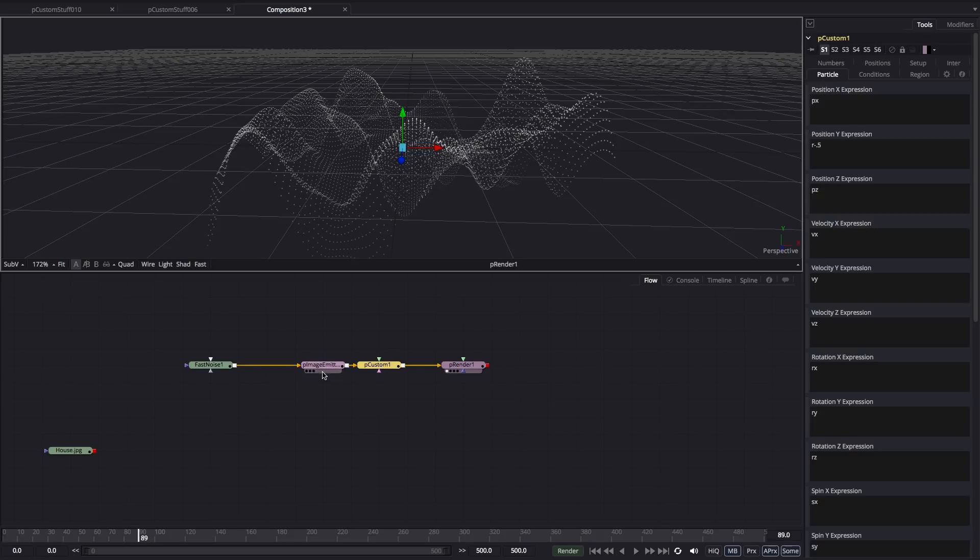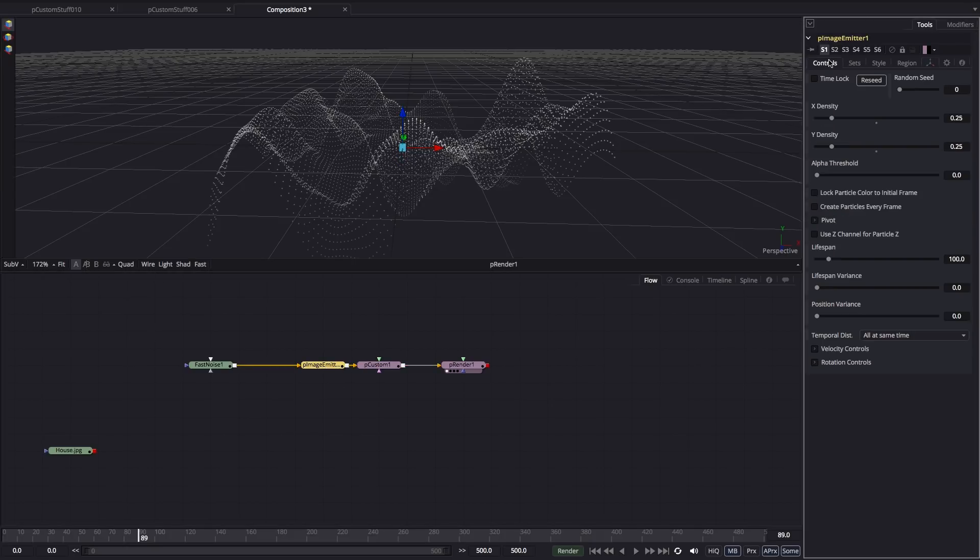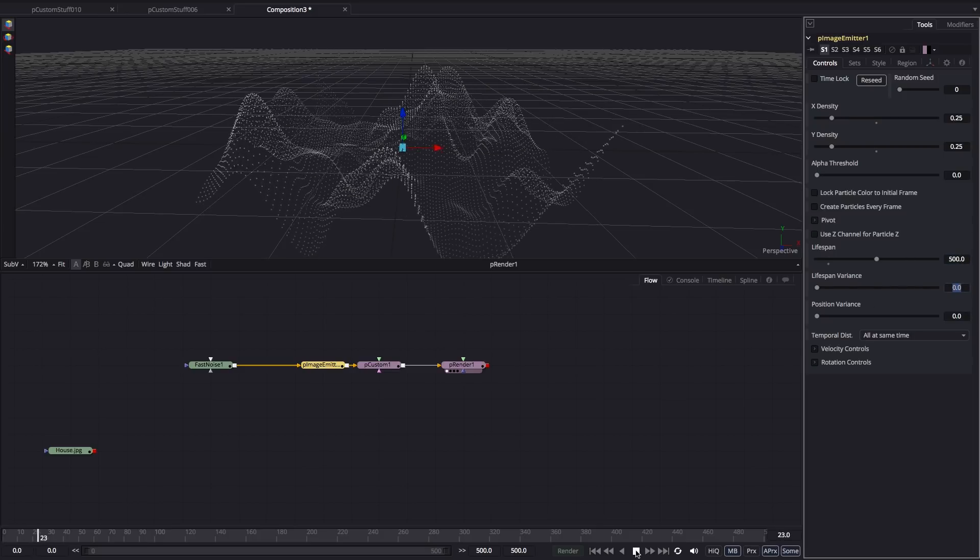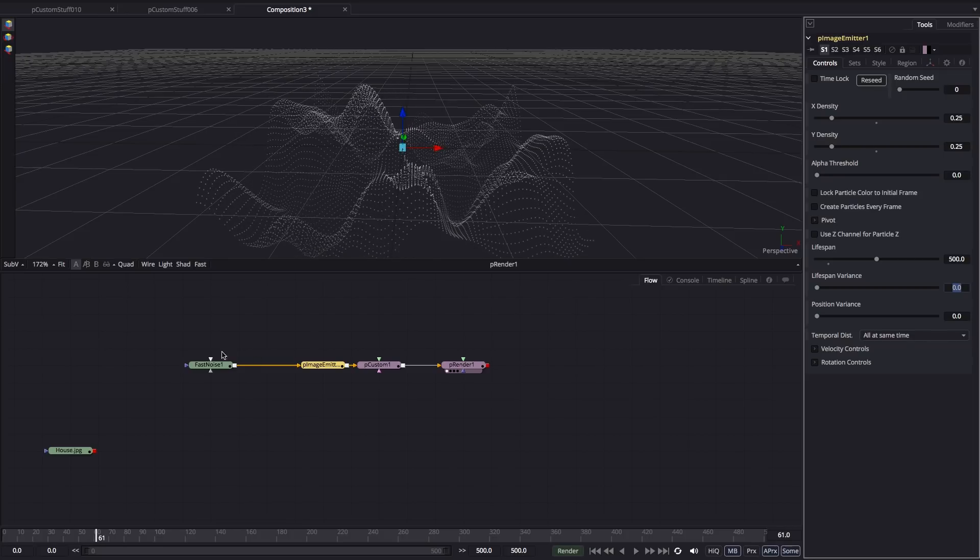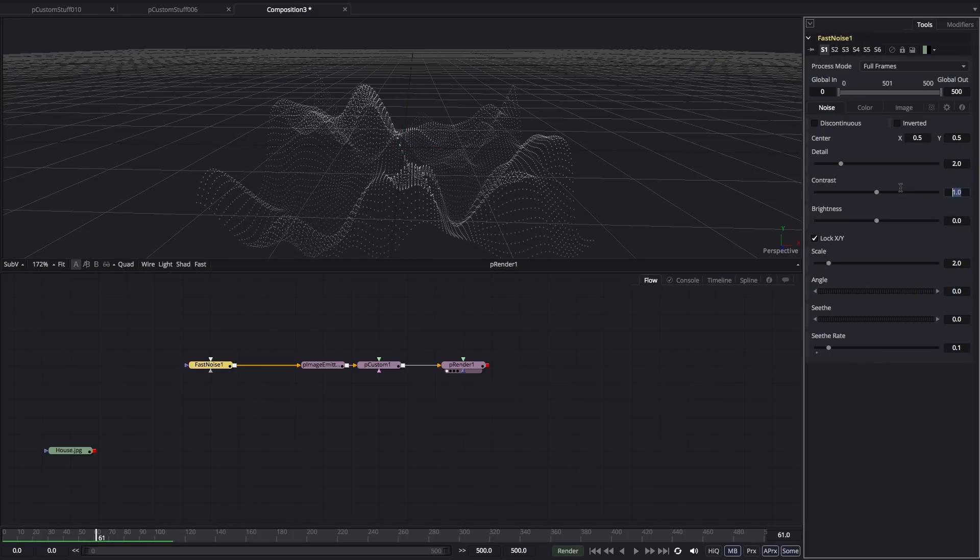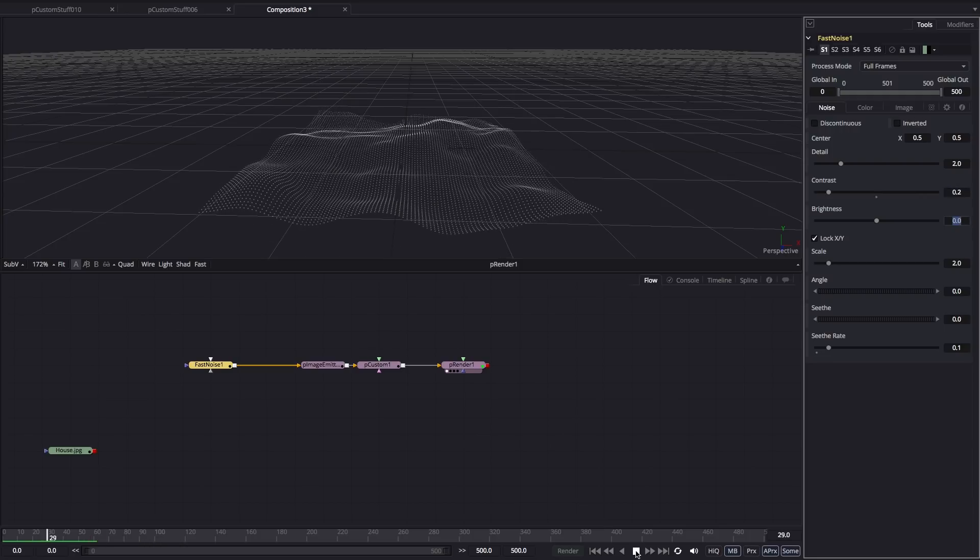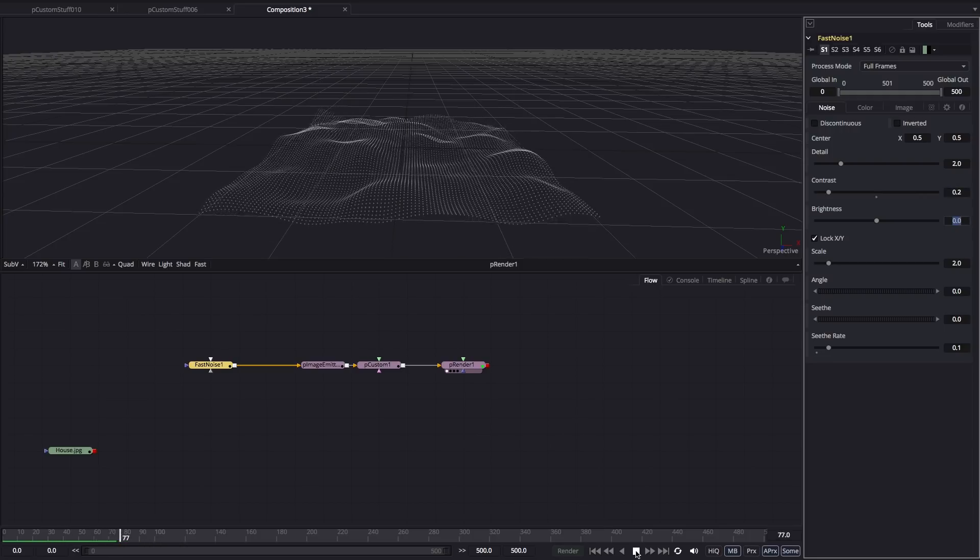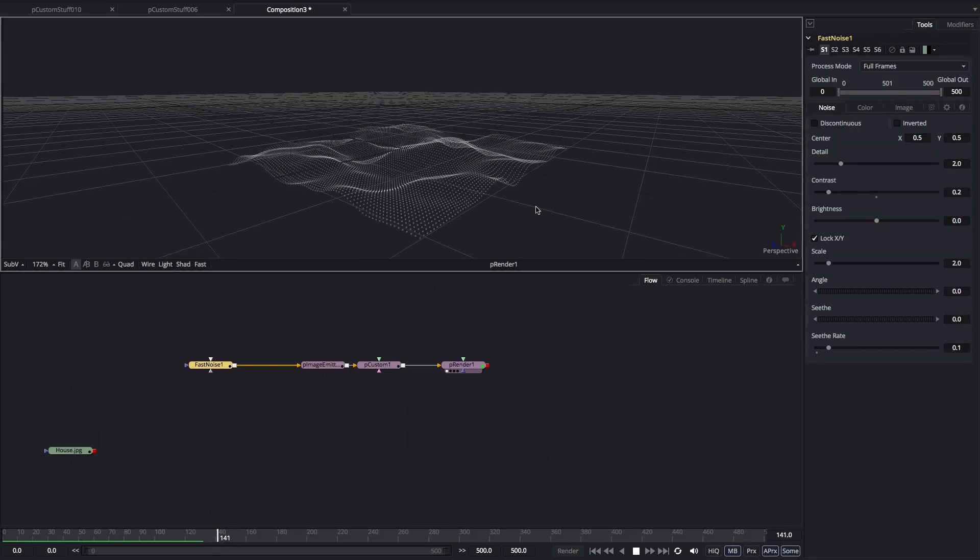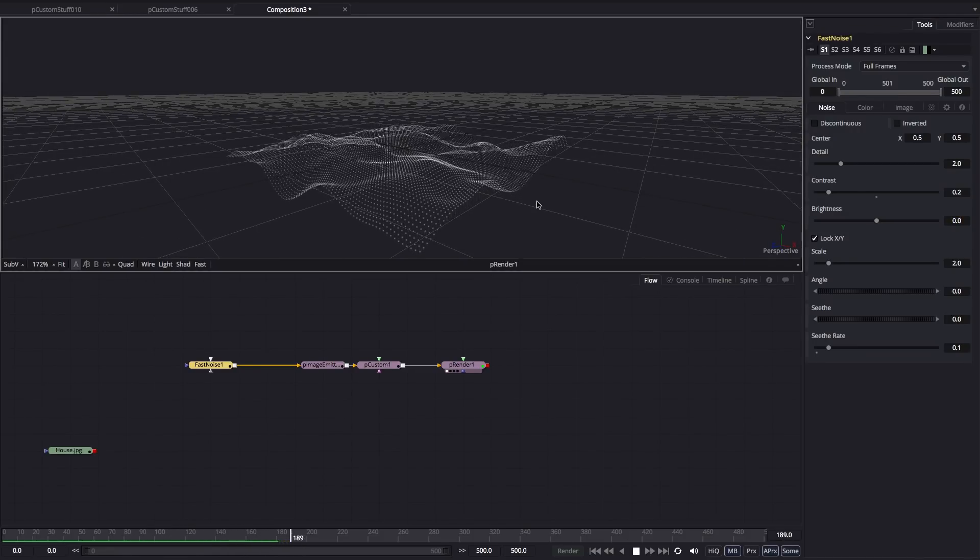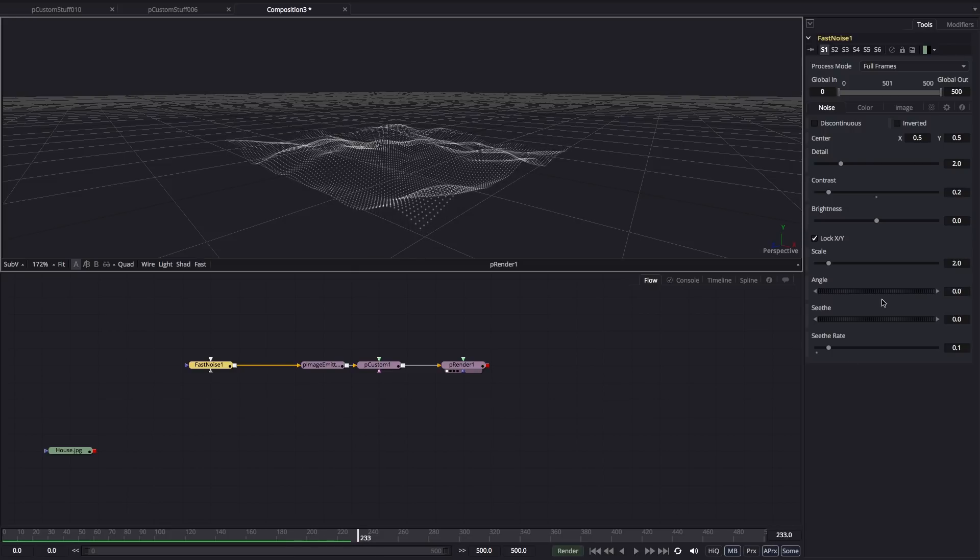Our particle life is not quite adequate, so let's come over to the controls and set that lifespan up to 500, so it lasts for the duration of our composition. We can also come back to our noise and adjust the contrast. Let's go for something like 0.2, so it flattens off the height of that. And we get this nice undulating mesh of particles. And that is pretty much the effect.